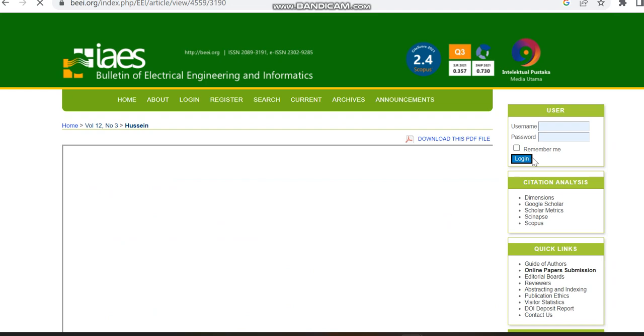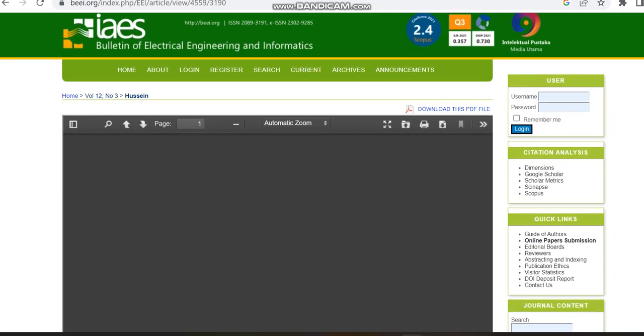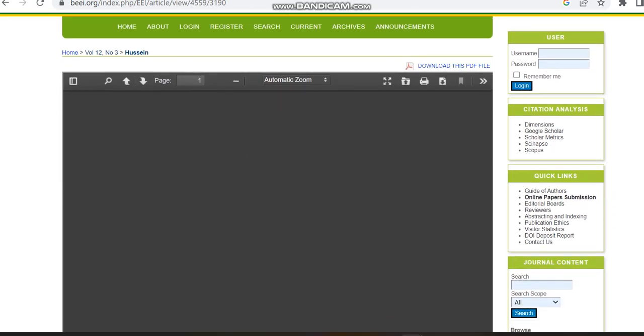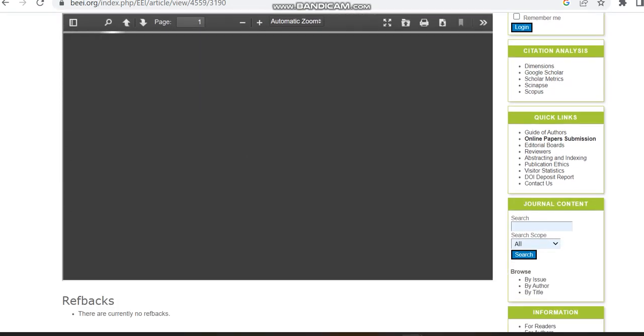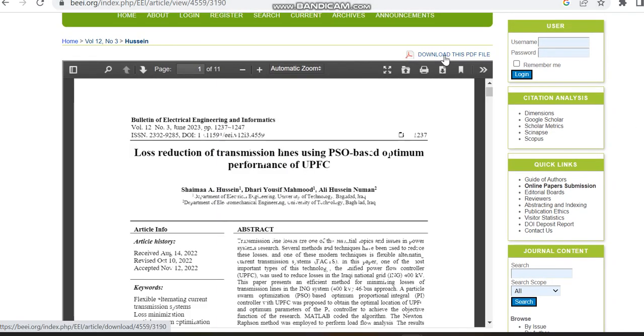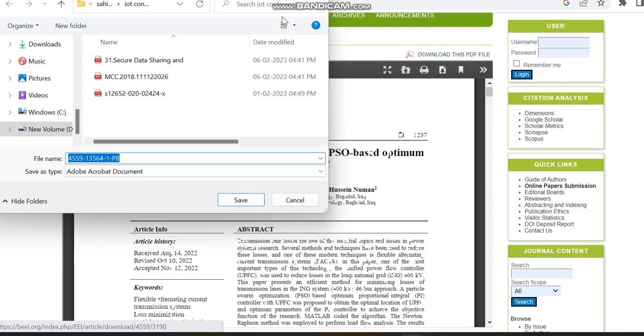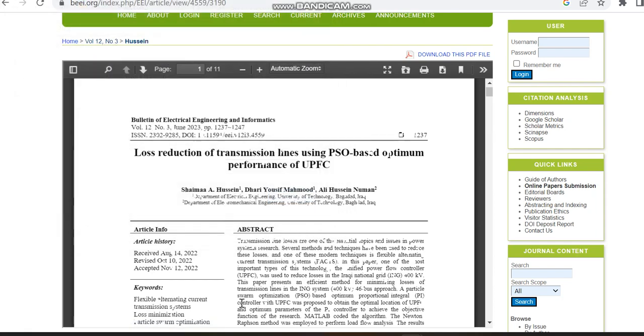To check what are the acceptance dates and receive dates. In some journals they would have given, but in some journals they would have not.